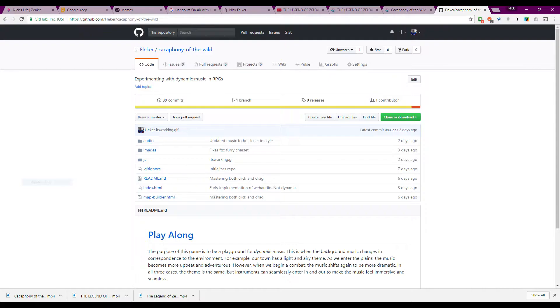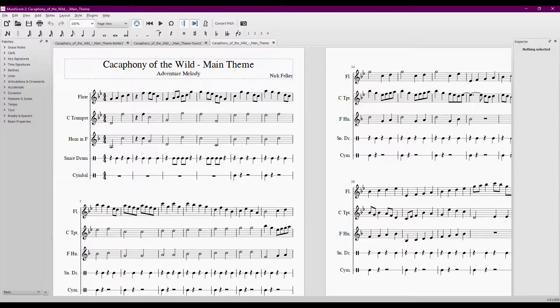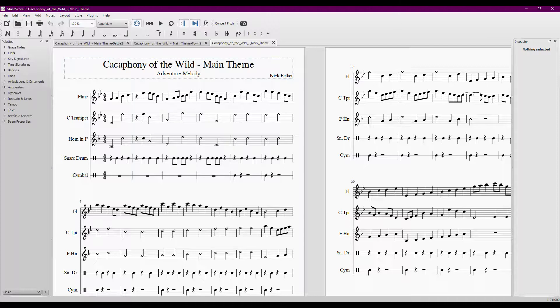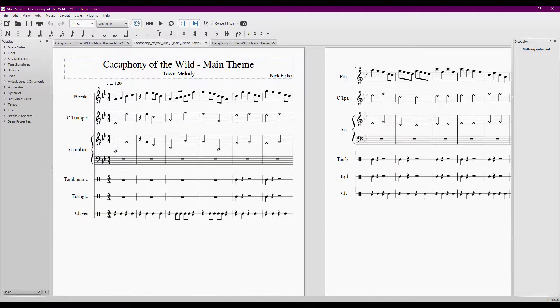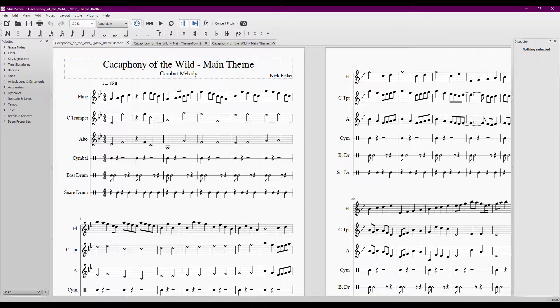You can play the open source theme as well. I wrote the bass theme for my game, and then created two variations. One for a town, and one for combat.